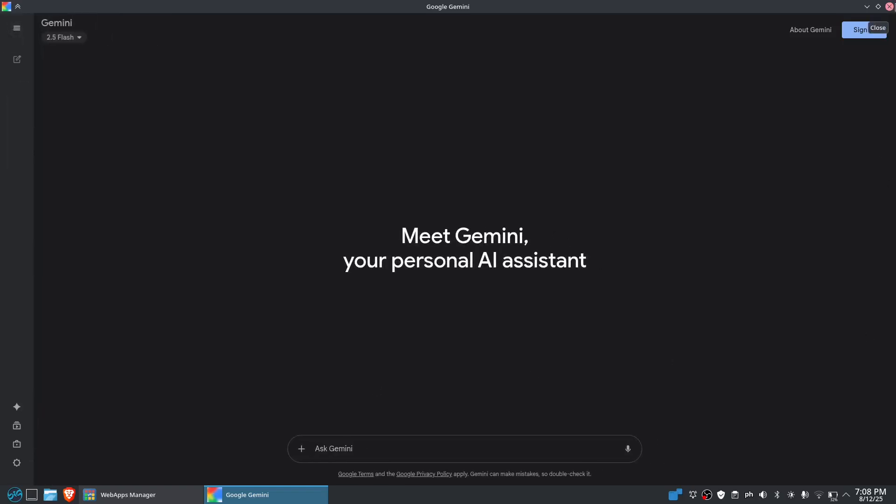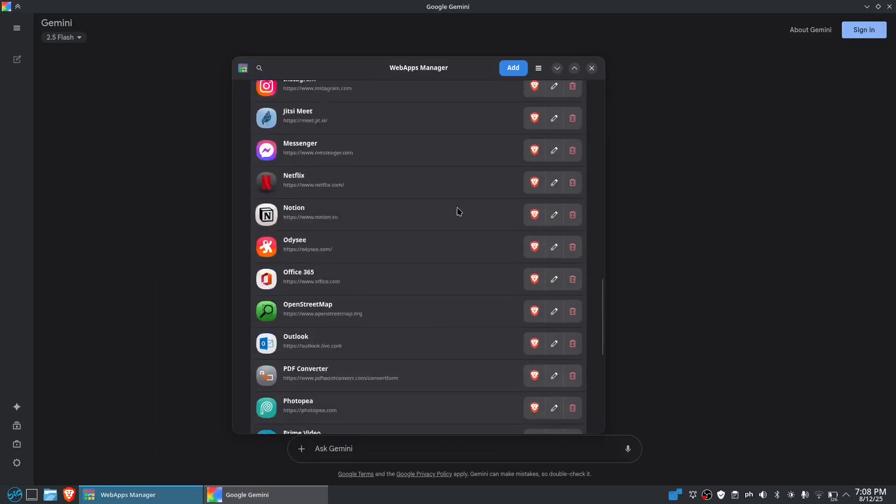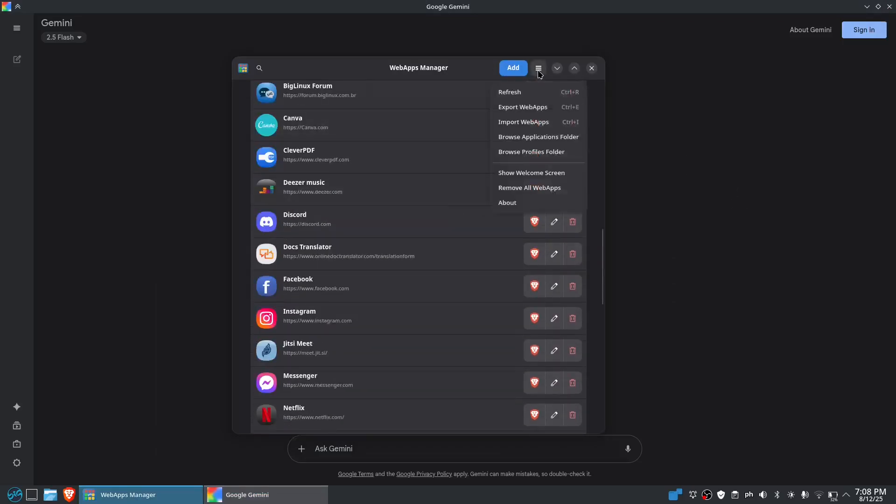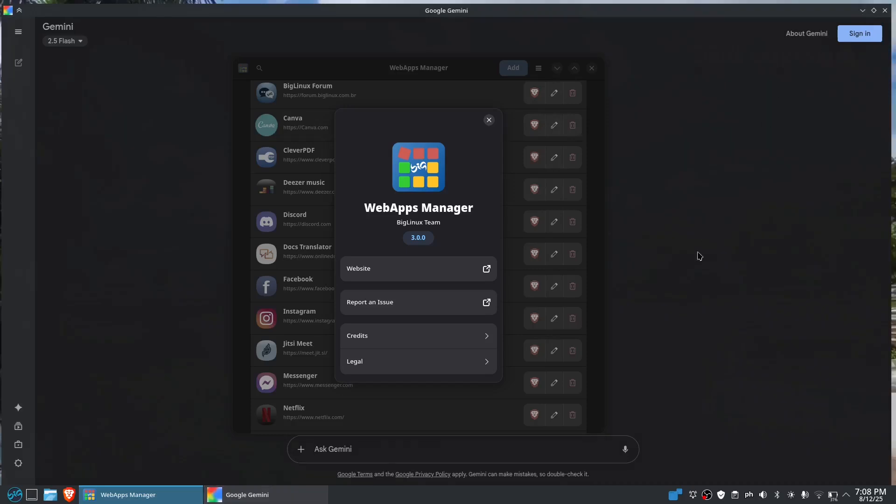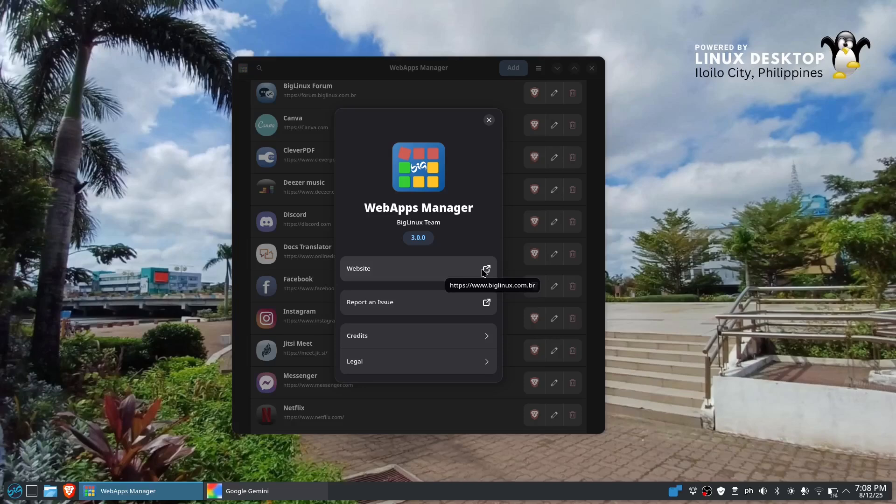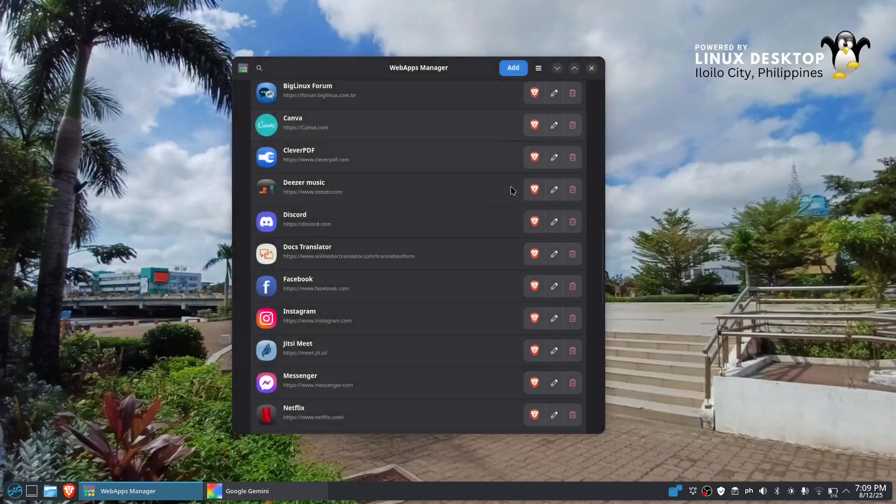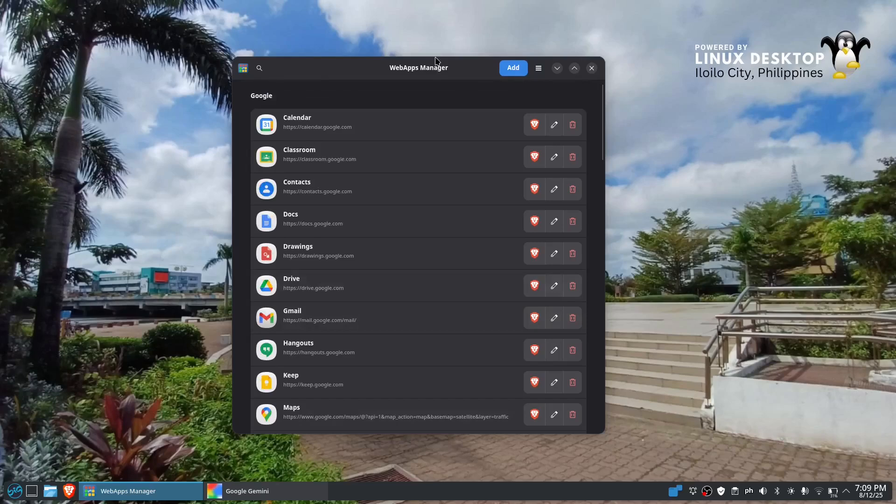So that is how our web app right here in our Linux app. If you have some questions, feel free to ask me, write it in the comments down below. The website for the BigLinux web app manager is at biglinux.com.br, or you could always go to the website at github.com and look for the BigLinux web app manager.